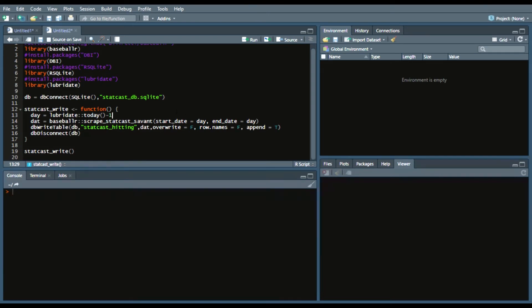And then data DBWriteTable, which is writing to your database, your connections, your DB. StatCastHitting is the table that you want because this is automatically assuming hitting data.